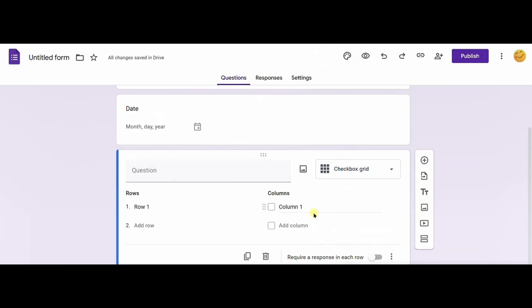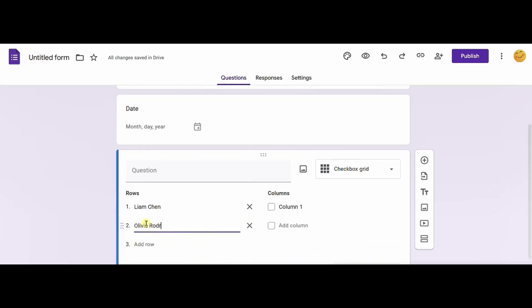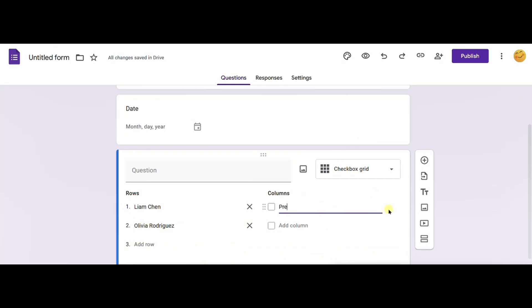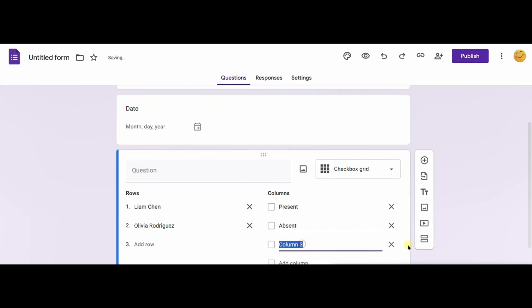We want to select checkbox grid as the data type. Now, in the rows, enter each student name. In the columns, enter each attendance value — for example, present, absent, late, excused.